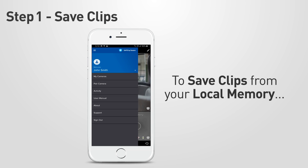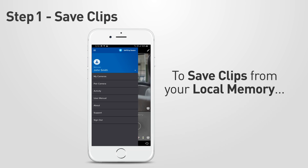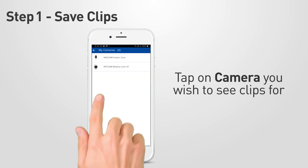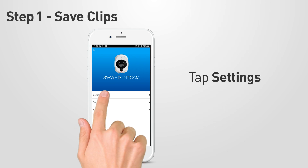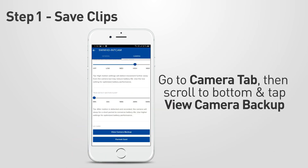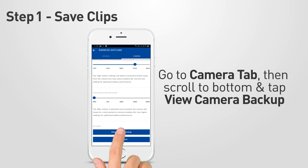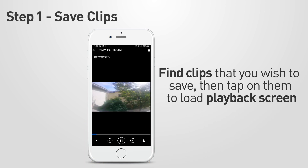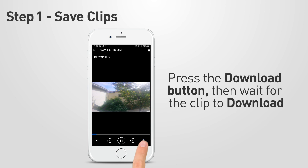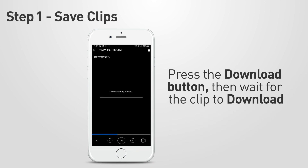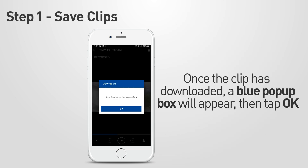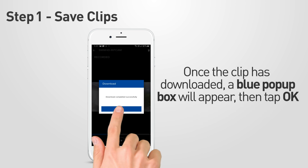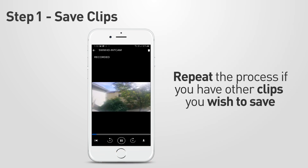You can also download and save clips from the last seven days of your camera's local memory. Go to the main menu, then tap My Cameras. Tap on the camera you wish to see clips for, then tap Settings. Go to the Camera tab, then scroll to the bottom and tap the View Camera Backup button. Find the clips that you wish to save, then tap on them to load the playback screen. Press the download button at the bottom right corner of the screen, then wait for the clip to download. When your clip has finished downloading, a blue pop-up box will appear to let you know it was successful. Tap OK to close this box, and then repeat the process for any other clips you wish to save.